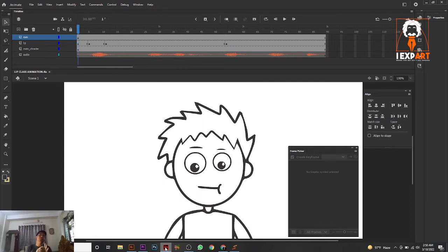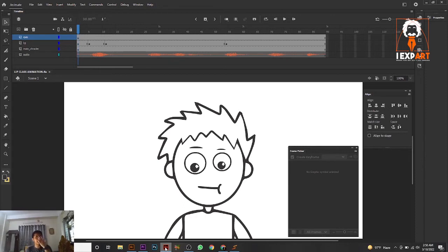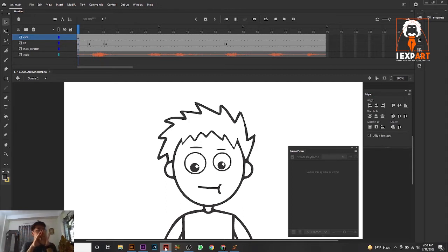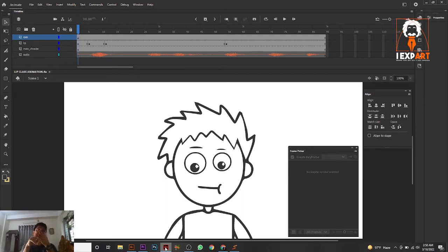Now we have the first question. We make animations, and now we have to convert our animation into a video. When you make your animation, you have to convert it to video, because when you upload on Facebook, YouTube, or anywhere, or submit to your client, video is a must requirement. So how to convert your animation file into video? In this class, I'm going to divide it into three parts — three ways you can convert your animation file into video.